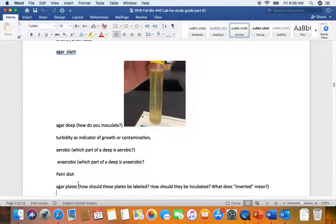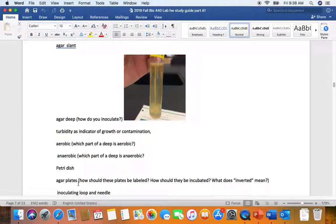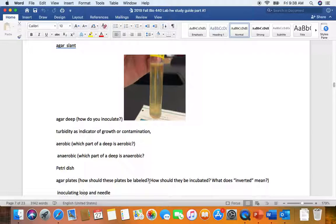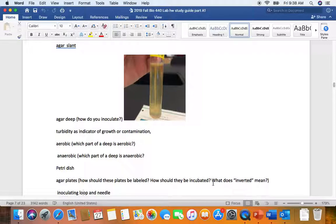The petri dish is the container in which we pour our agar to make our agar plates. And remember, the label goes on the bottom. The plates, the lids are taped to the bottoms and they're inverted, turned upside down before we incubate them. And any time we store the plates, we always store them inverted to prevent condensation of water on the lids.